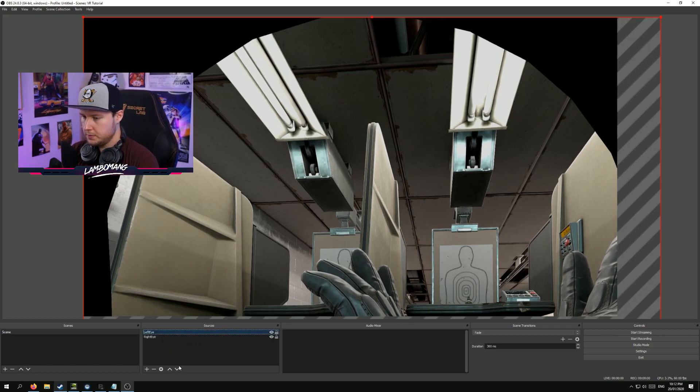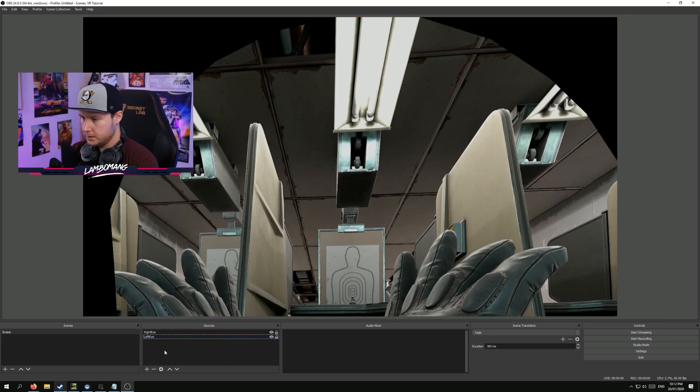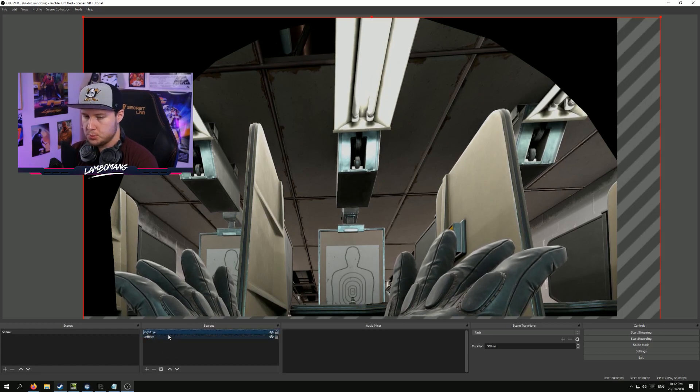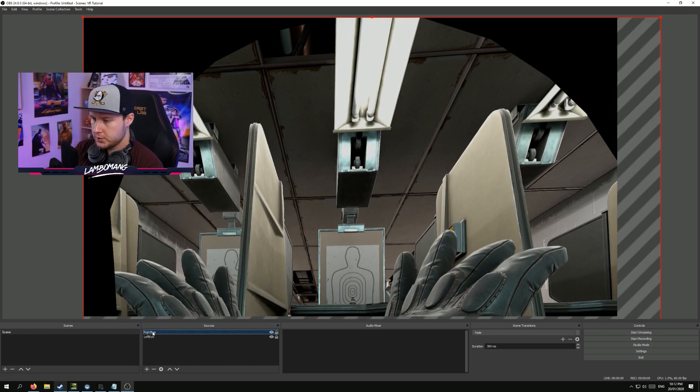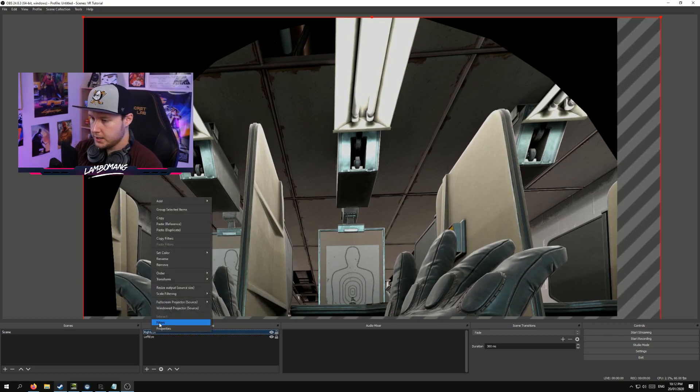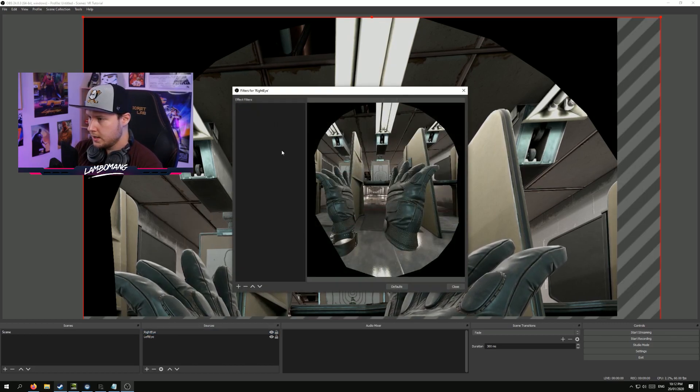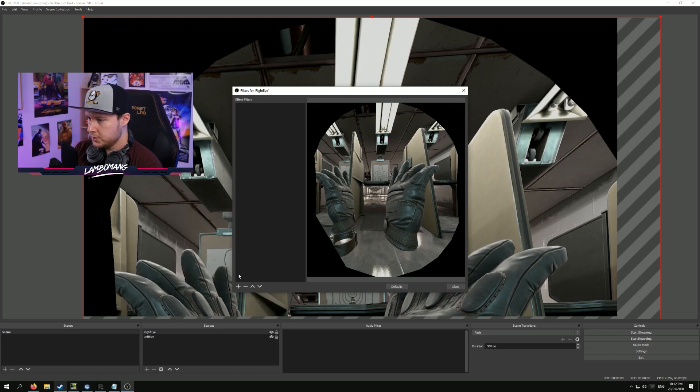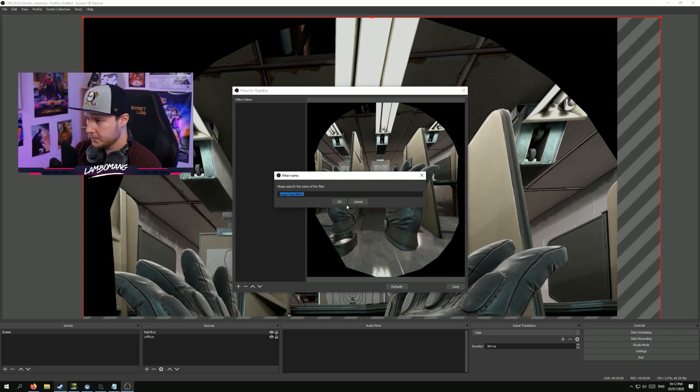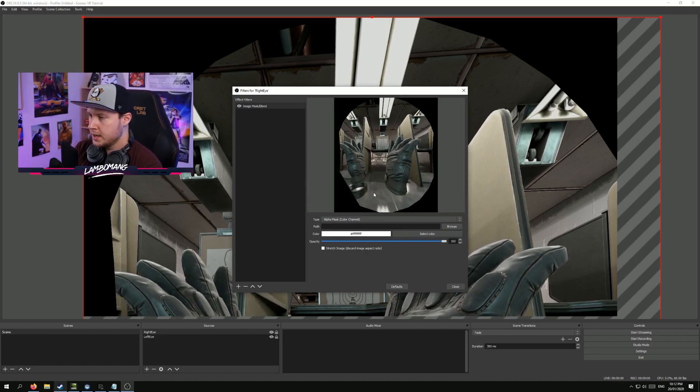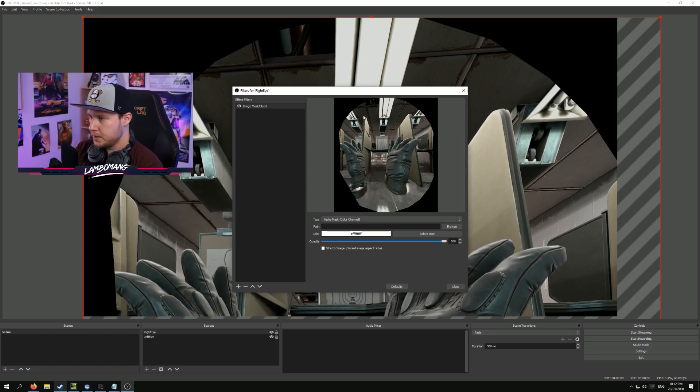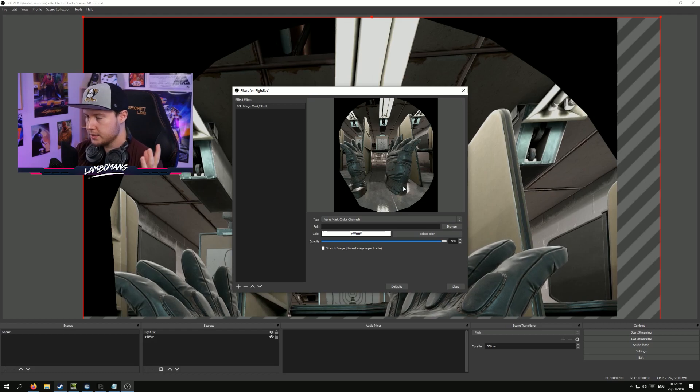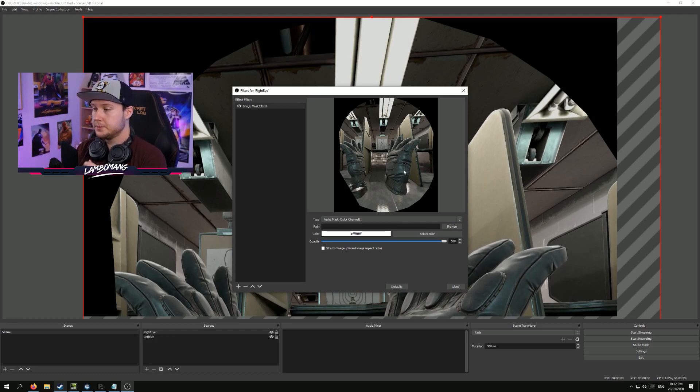Okay, so now we have both eyes. We have the left eye and we have the right eye. Let's go ahead and move the left eye underneath the right. Because we're about to put an image mask onto the right eye. And to do that, we're going to right click, go to filters. Under filters, we're going to add an image mask slash blend. And what this is going to do is we're going to put a black and white image into here, and that'll tell us which parts of the right eye to keep and which parts to make transparent. So we can show the left eye underneath. So we can blend them both together.